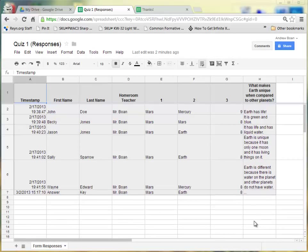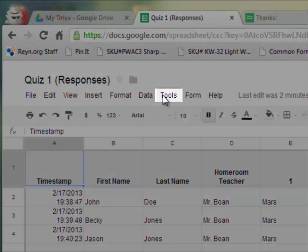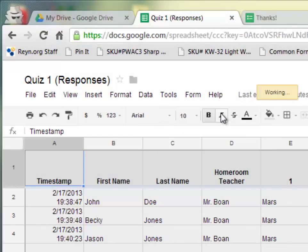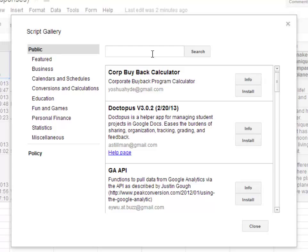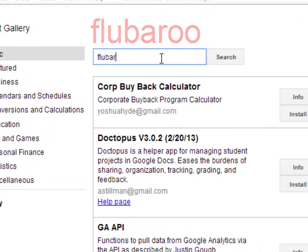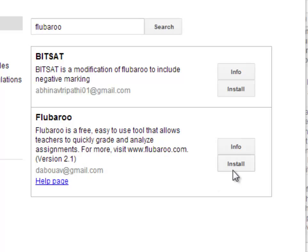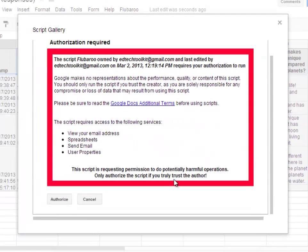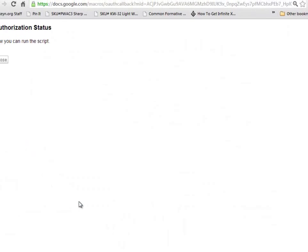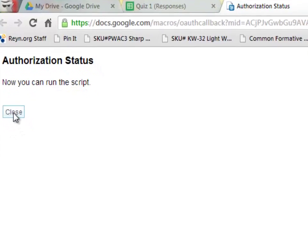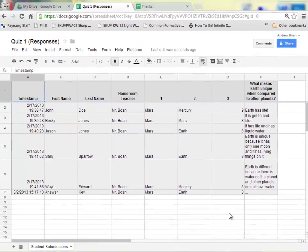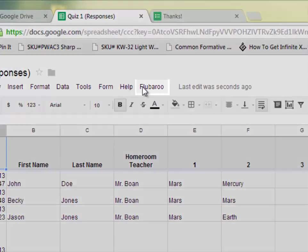Once we have created the answer key, we need to install a custom script called Flubaroo that will allow us to automatically grade these quizzes. At the top of the screen, click on Tools and then click on Script Gallery. From here, in the search box, type in Flubaroo — F-L-U-B-A-R-O-O — and click Search. The second option is called Flubaroo. Install this script into your spreadsheet. When it asks for authorization, click Authorize. Then click Close for the authorization status and Close for the Script Gallery. Notice at the top there is now a new option that says Flubaroo.